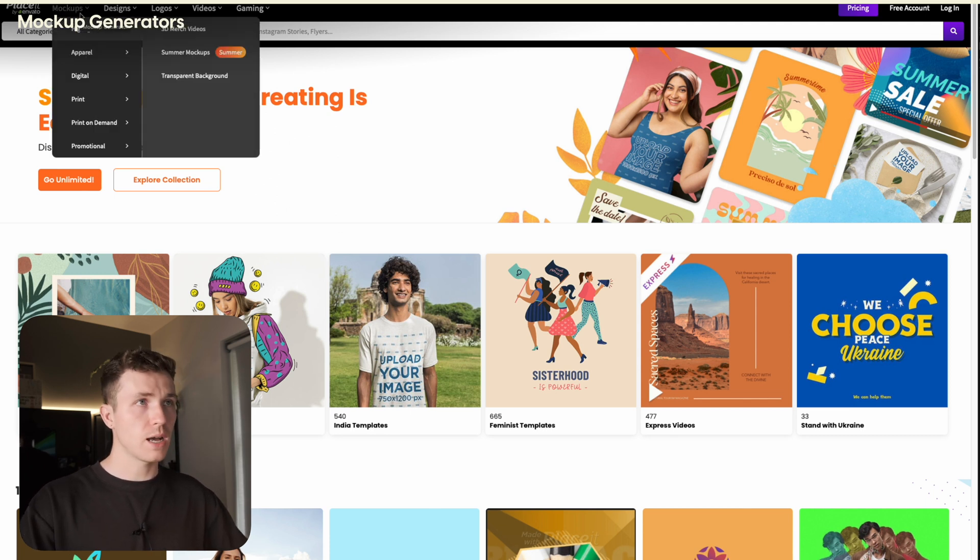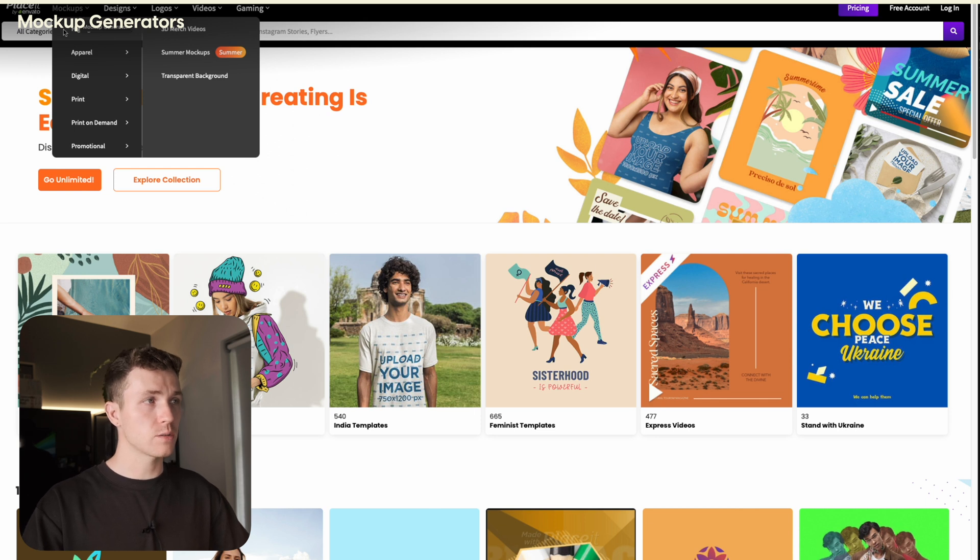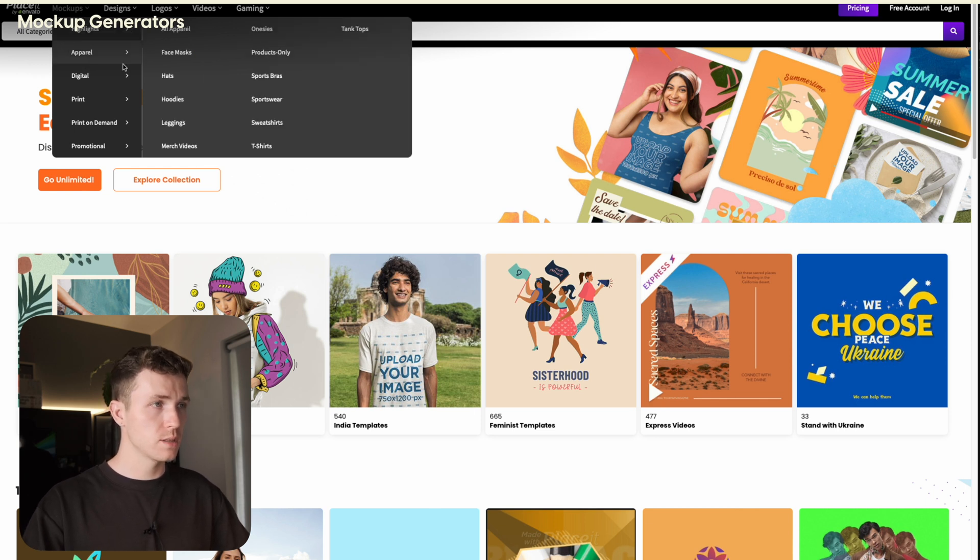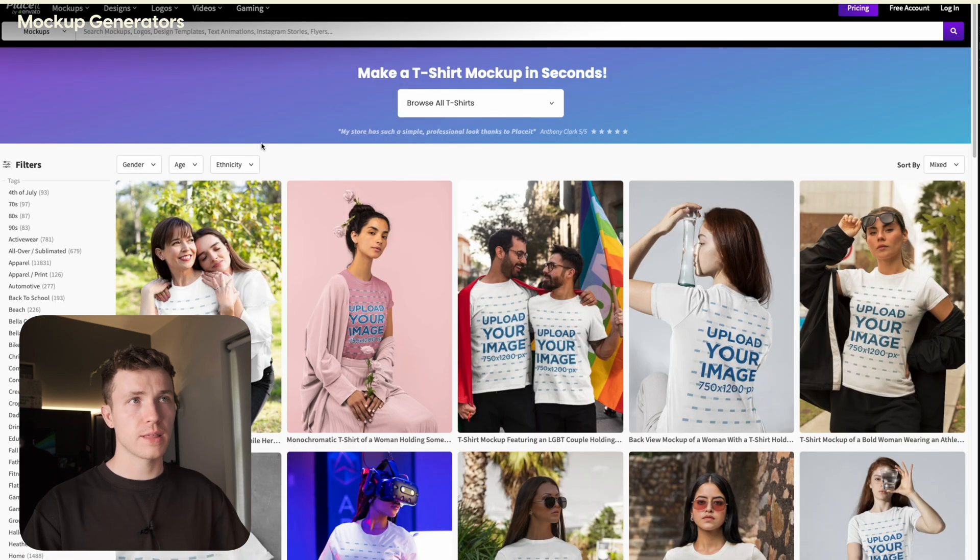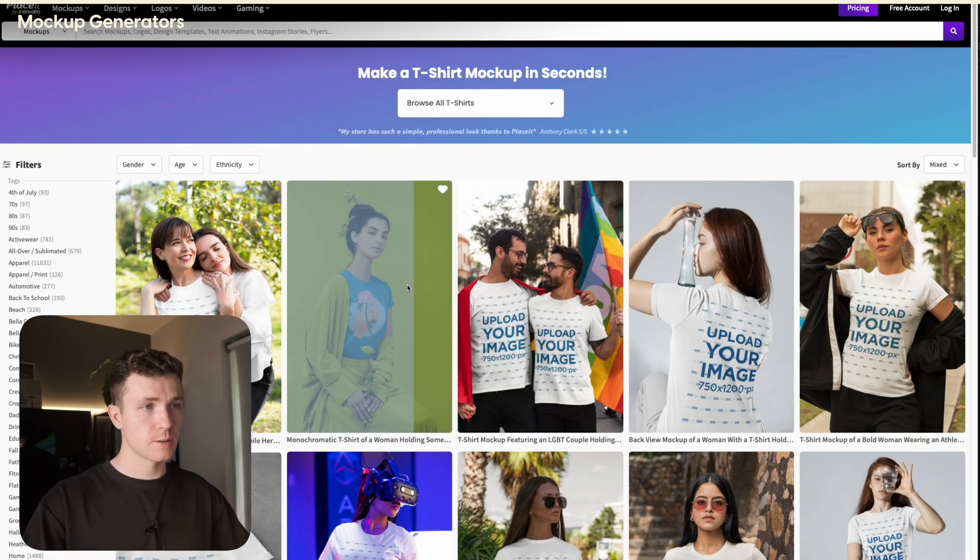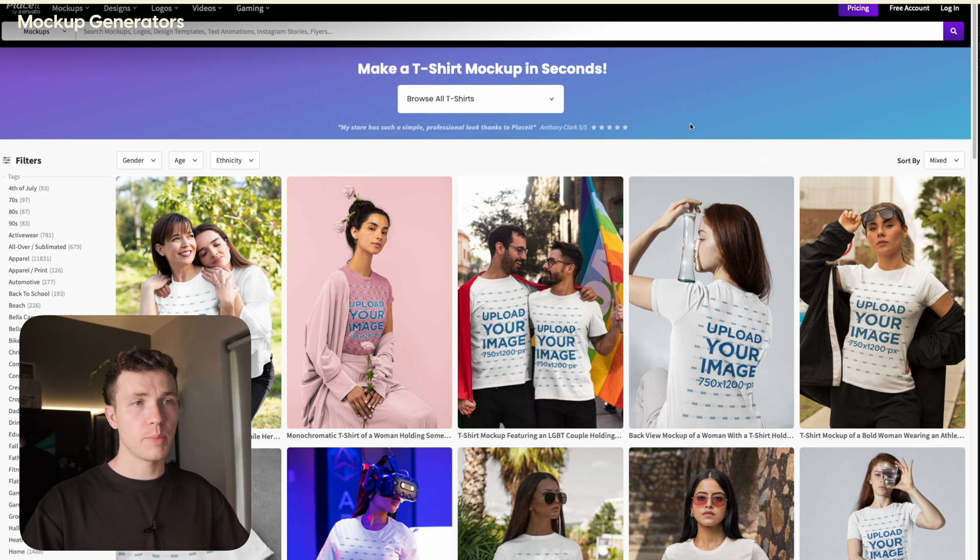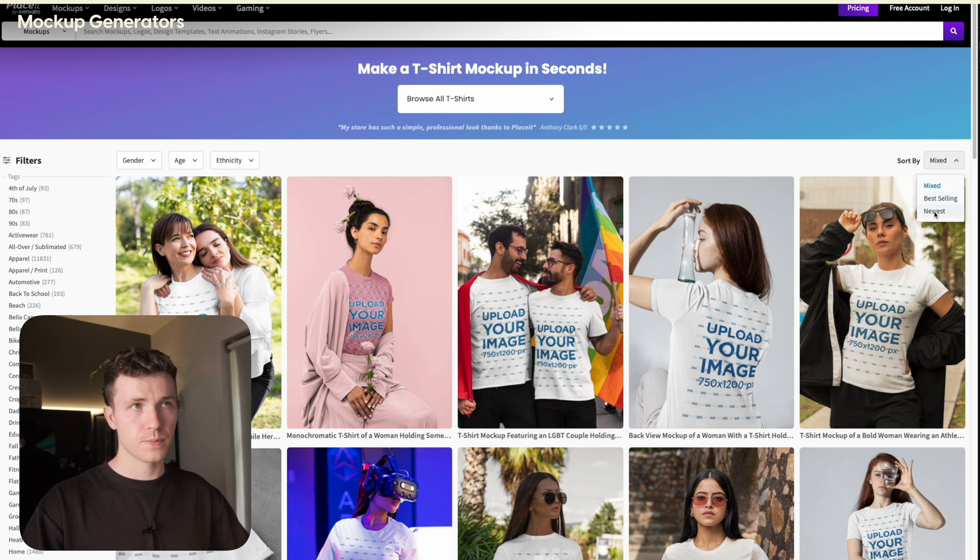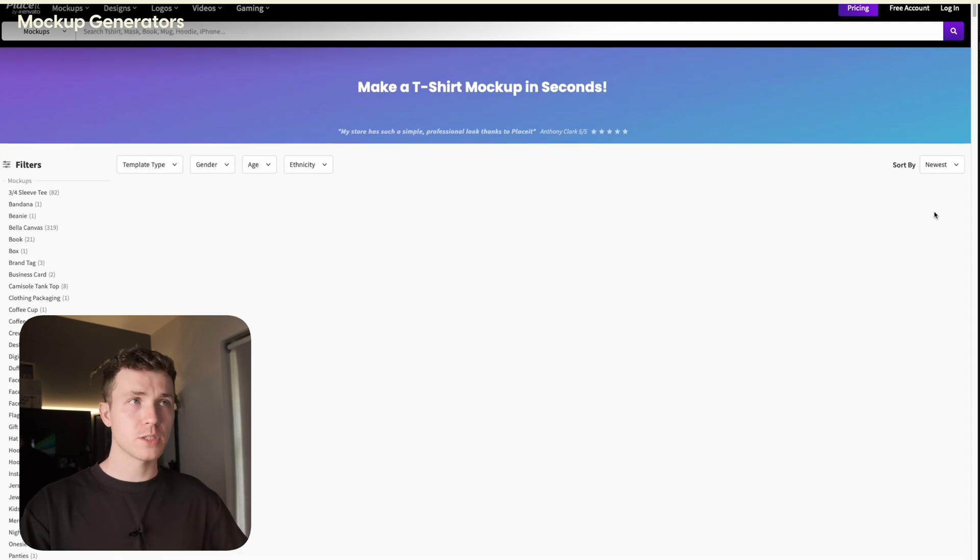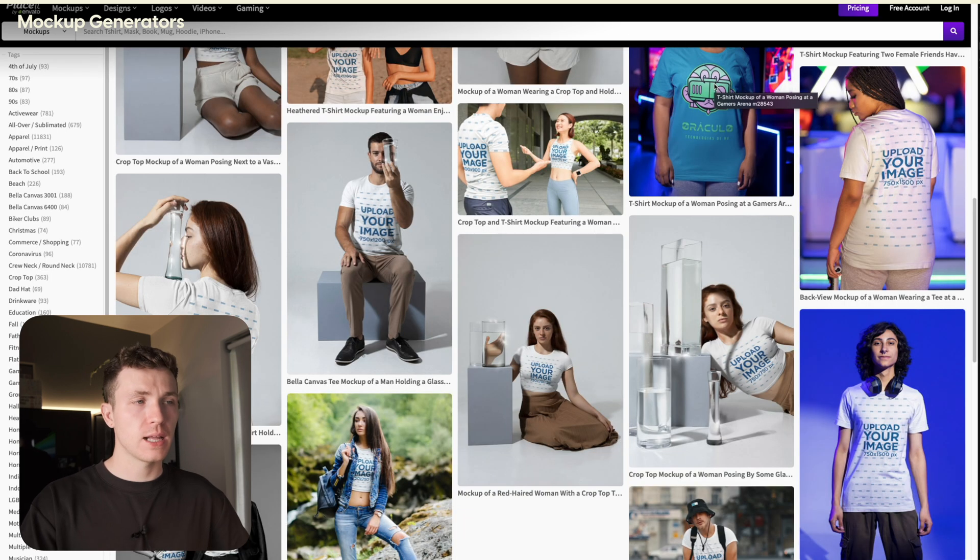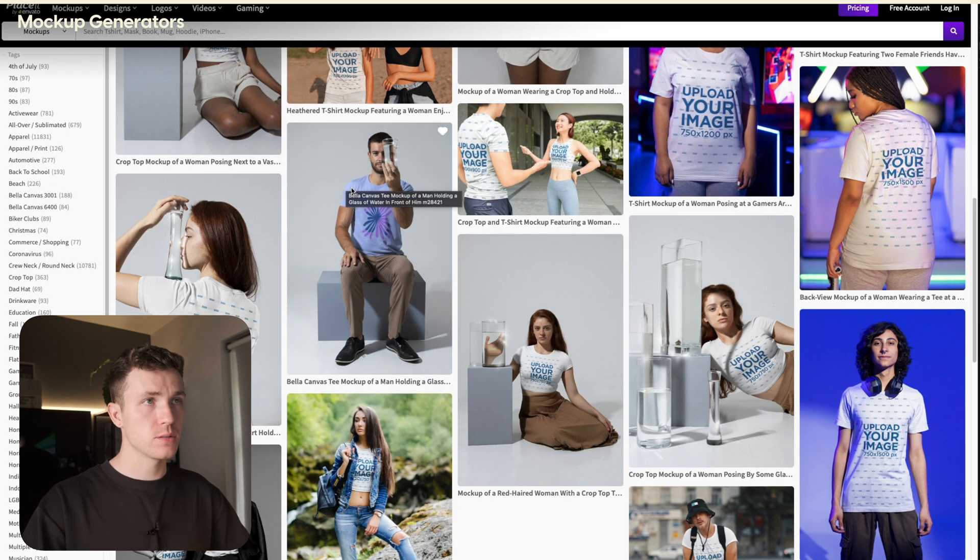Then for this example, I want t-shirts. So I go down to apparel, t-shirts. This will bring up thousands of mockups of t-shirts that you can use for your Etsy business. I always like sort by new. That way you're getting images that the fewest people have used. I'll go ahead and choose this one.